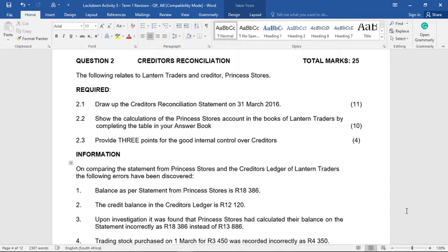Just before we climb in — a creditor's reconciliation reconciles what you think you owe your creditors with what they say you owe them. They would often mostly not be the same because of a matter of time. Maybe you've made a payment and they just don't have it yet. Maybe they've processed a discount and you didn't process it on your side. So you always have to decide who's made the mistake. Have we made the mistake? If we have, we have to update our books. Or have they made the mistake — then it goes to the creditor's reconciliation statement.